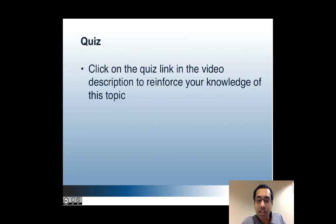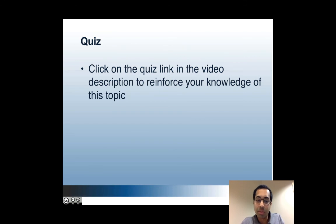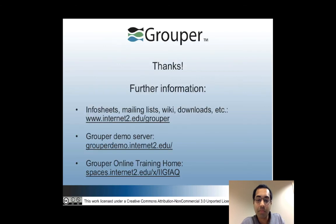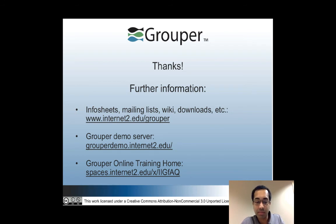So we've already gone over all that. So that's all for this tutorial. You can click on the quiz link in the video description to reinforce your knowledge of the new UI. And here are some links you can visit for more information. Thanks.